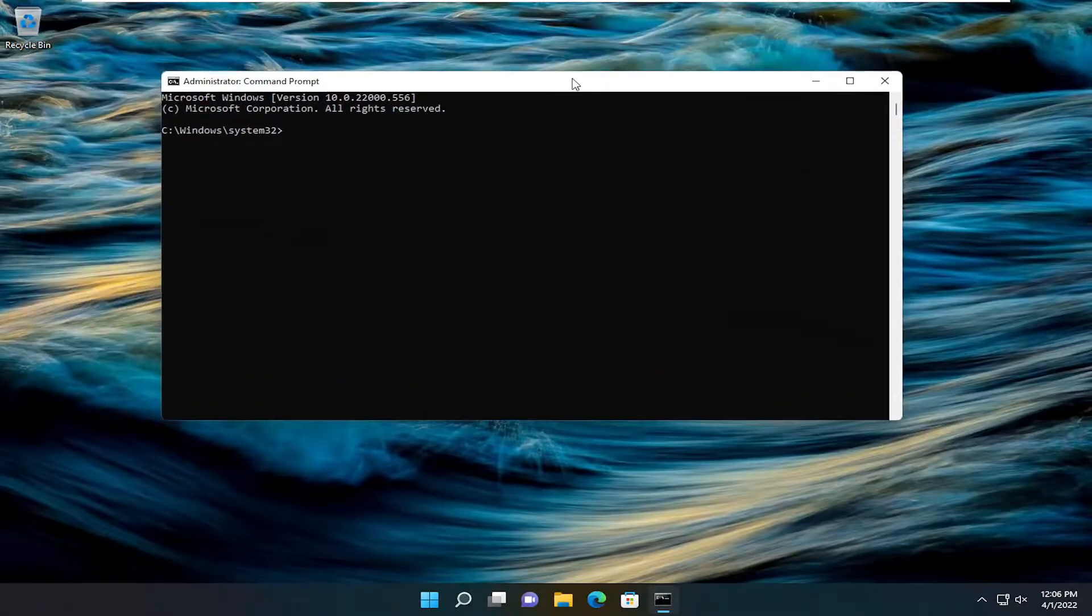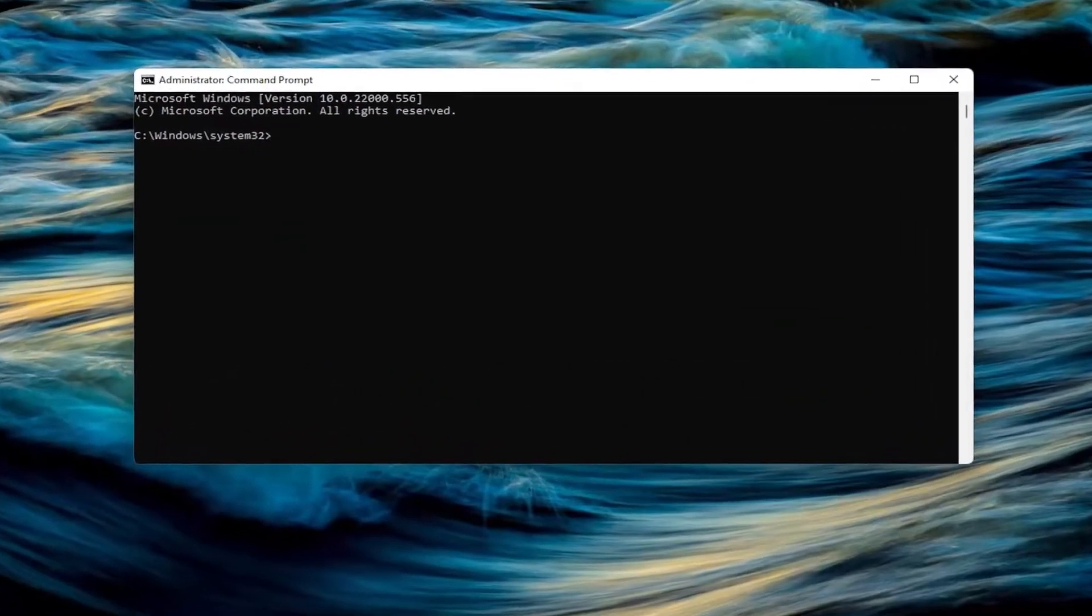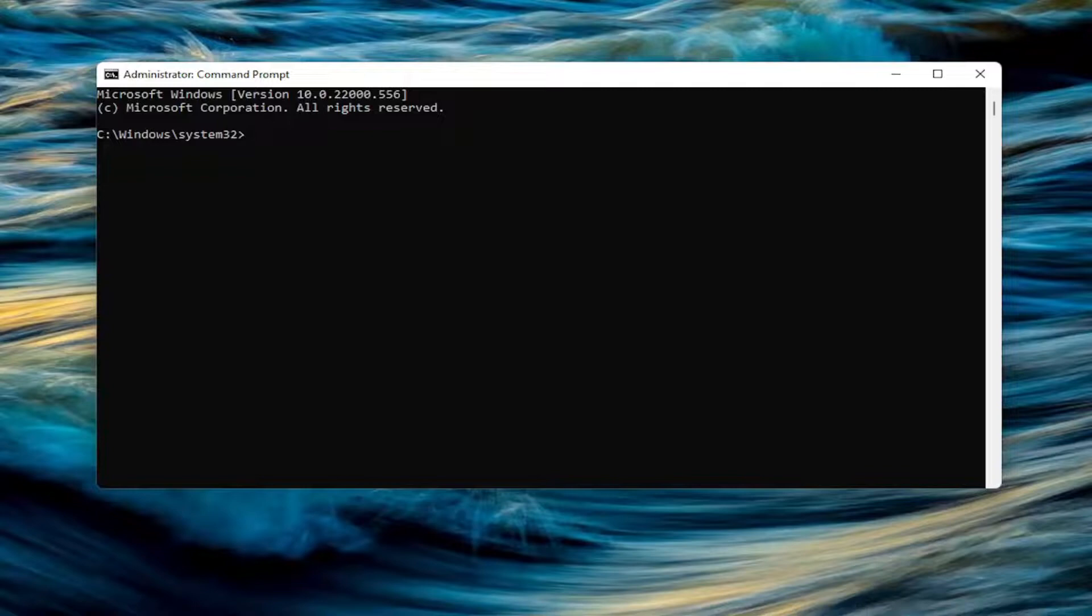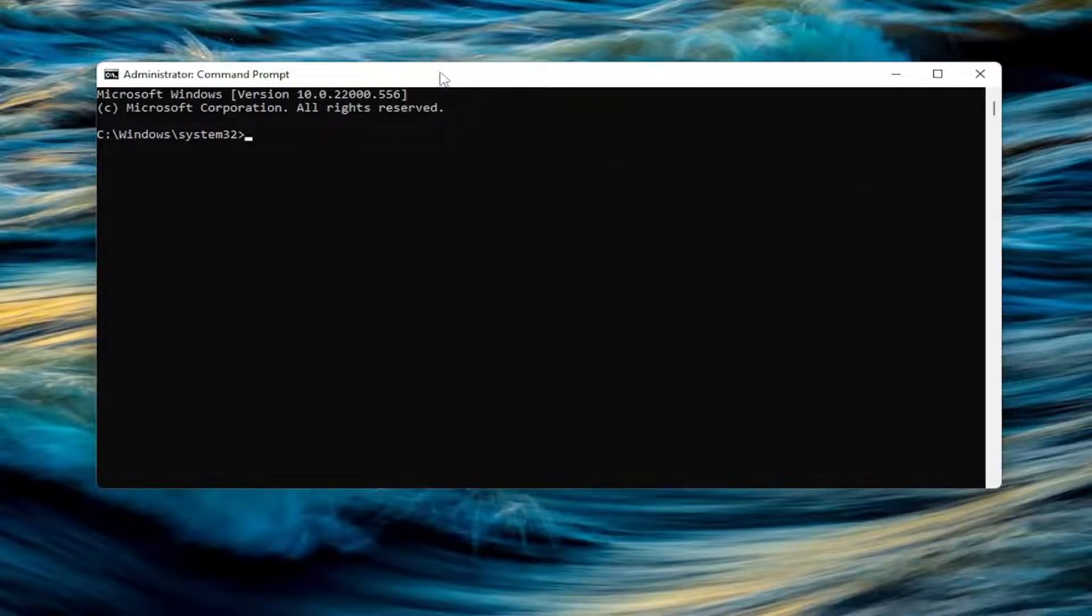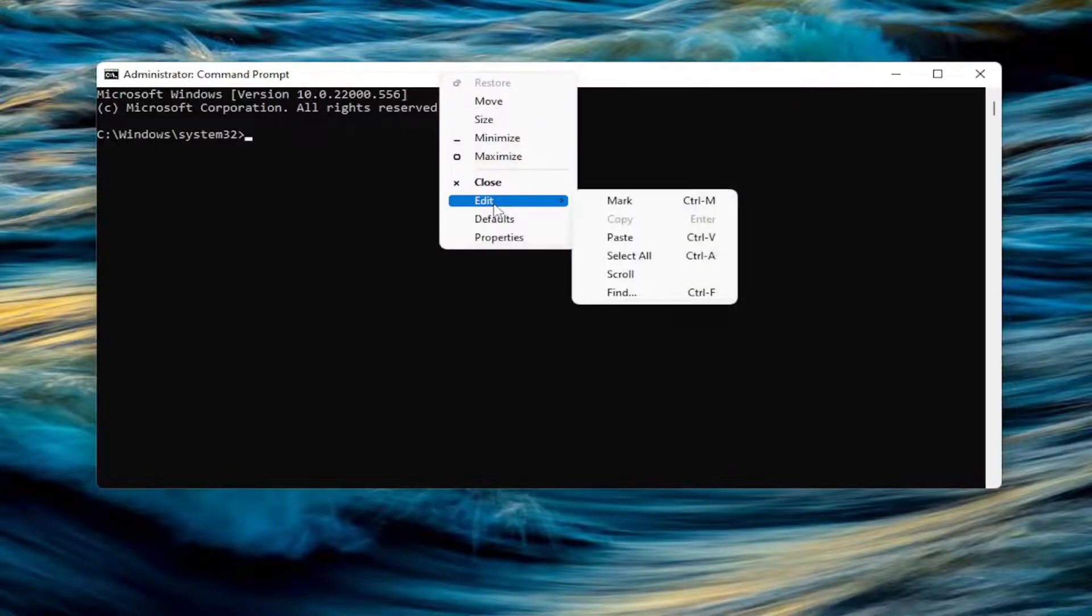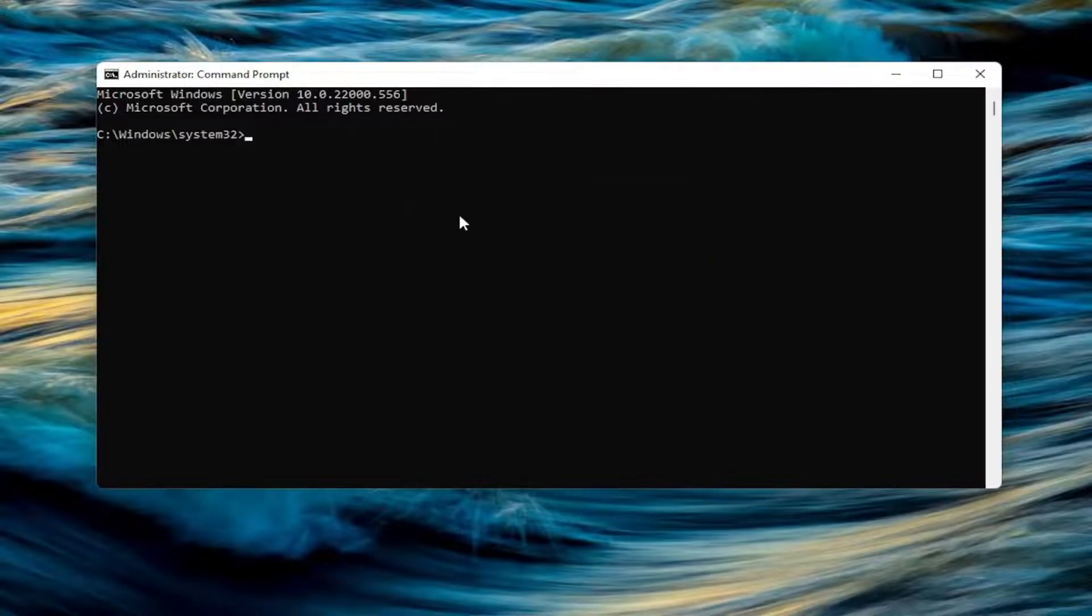Now I will have a command in the description of the video. I want you to copy it. It starts with RunDLL32.exe. Go ahead and copy that and then go to the top bar of the Command Prompt window here, right-click on it, select Edit, and then paste that in.